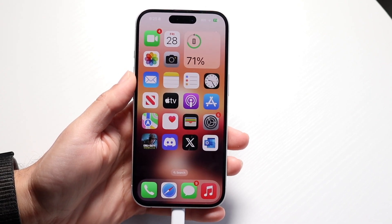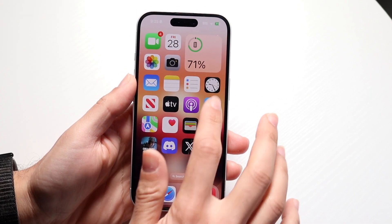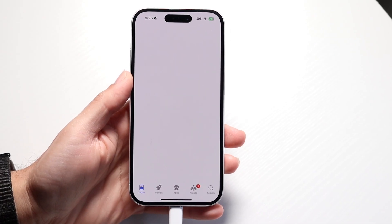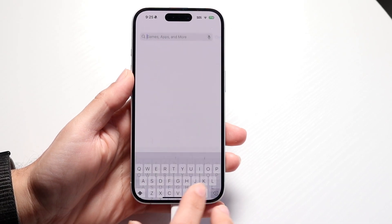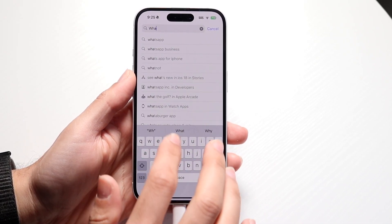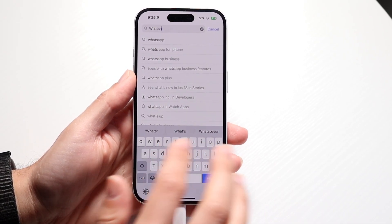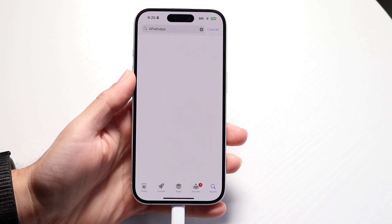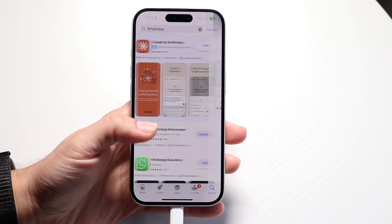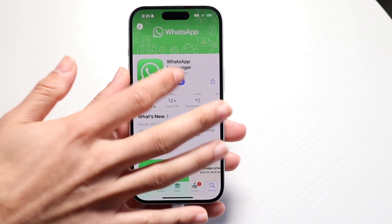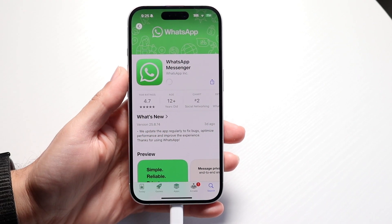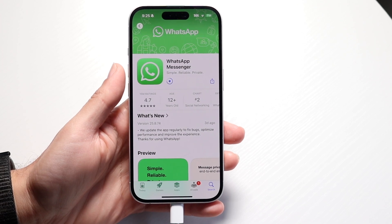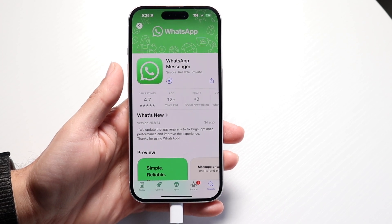What you want to do is first of all, go ahead and update your WhatsApp version. Go inside of your WhatsApp, go inside of your app store, and all you're going to want to do is update WhatsApp. Go and hit the update button right here. That's basically the first thing I'd recommend doing.